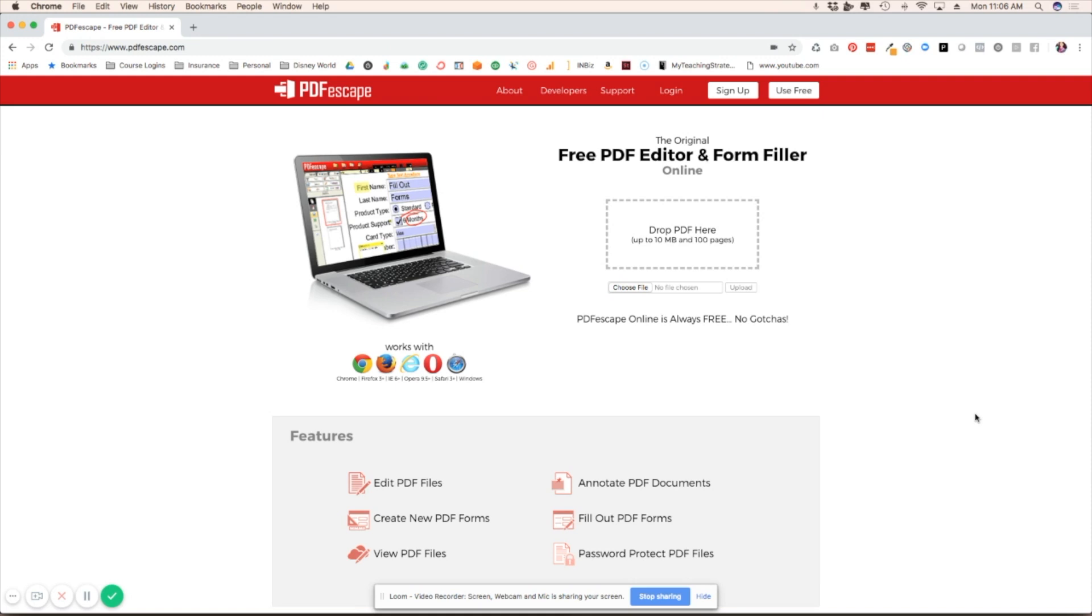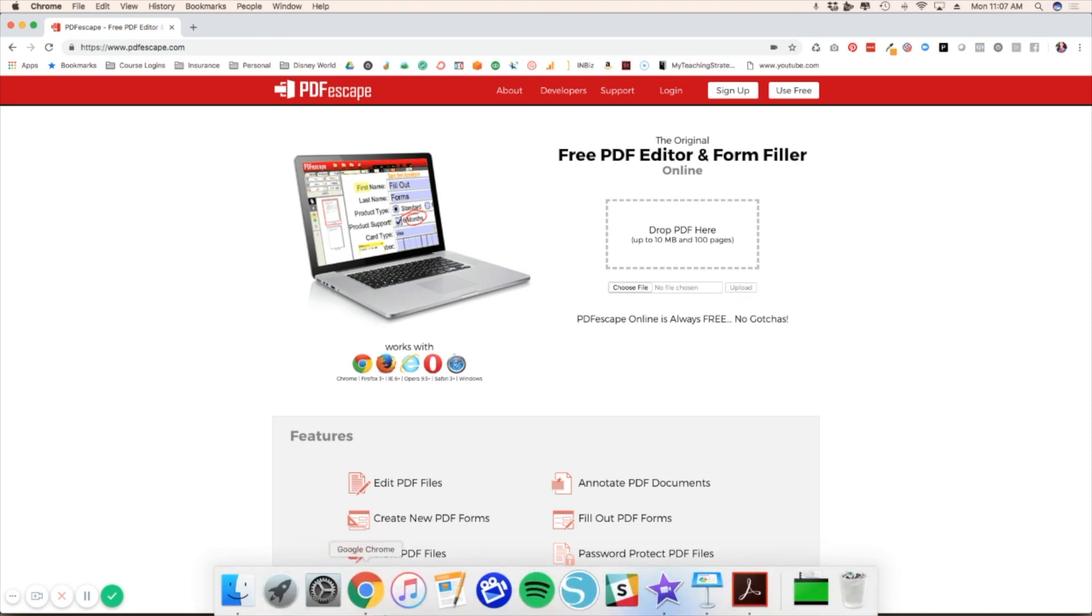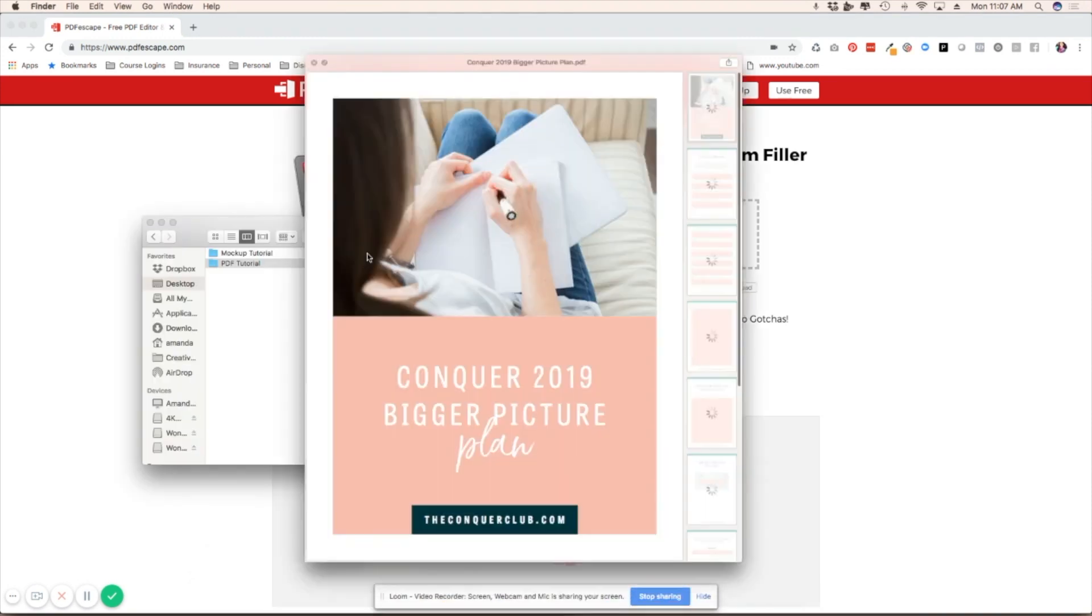So before we dive in, I want to show you what PDF I'm working with because you'll want to make sure that you have this PDF already created before you upload it to PDF Escape. So I'm just going to show you what I have here.